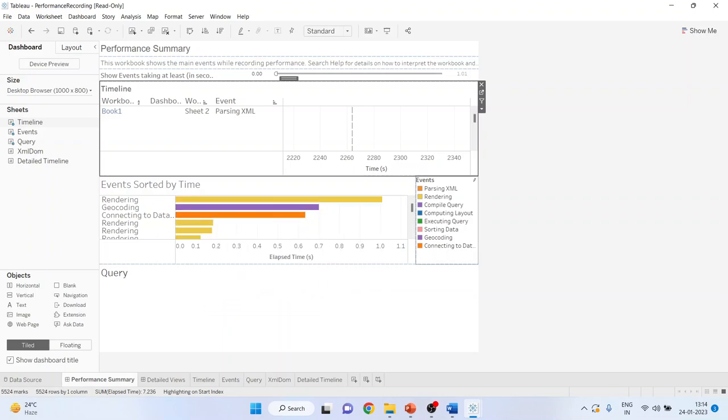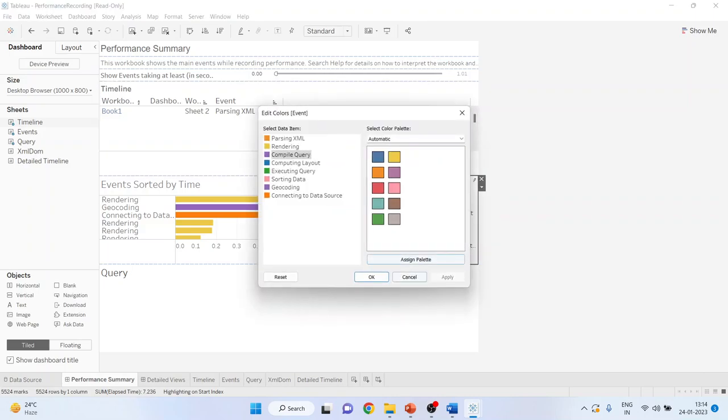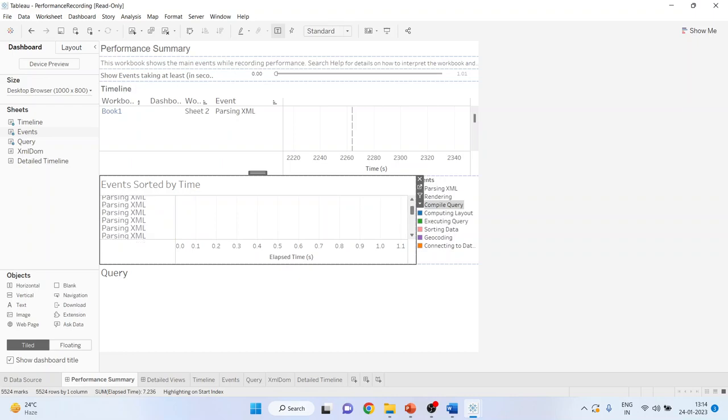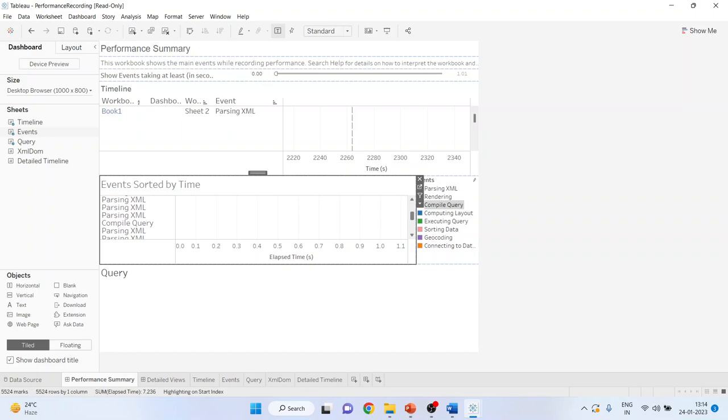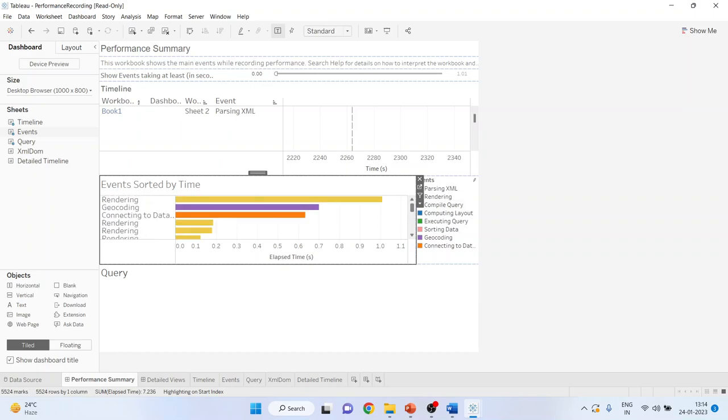Now if I want to see anything related to the query that which query is taking the longest time, I can click here and if it is possible I will scroll down to find out which query is taking the longest time. At present there is no query but if I click here then the query will be generated which takes the longest time.